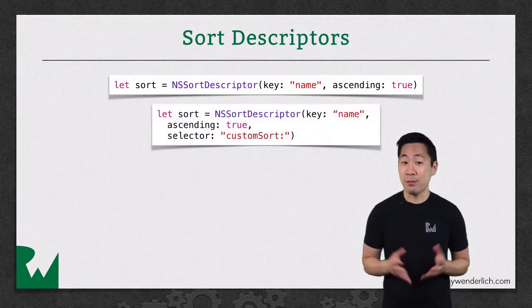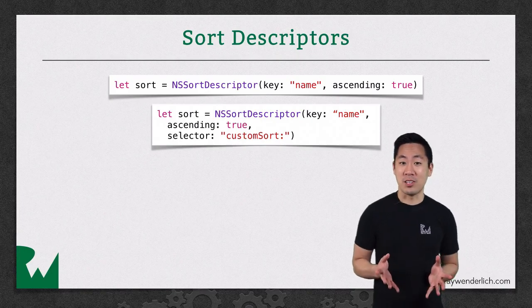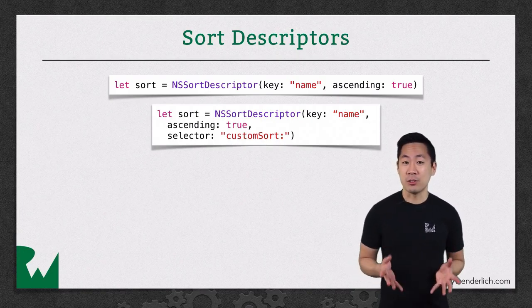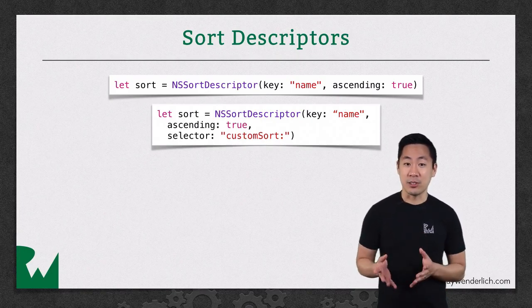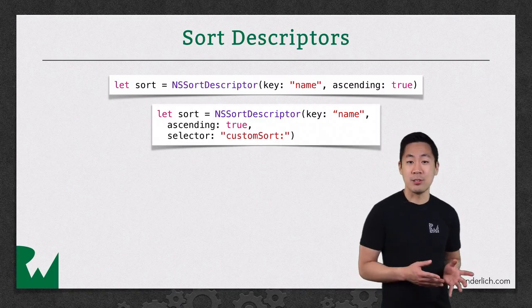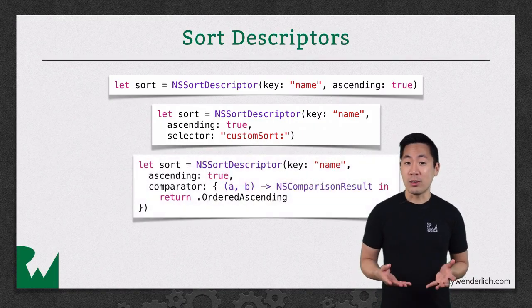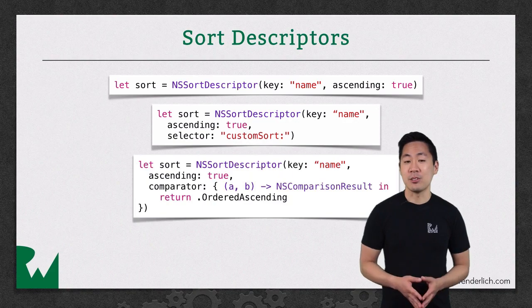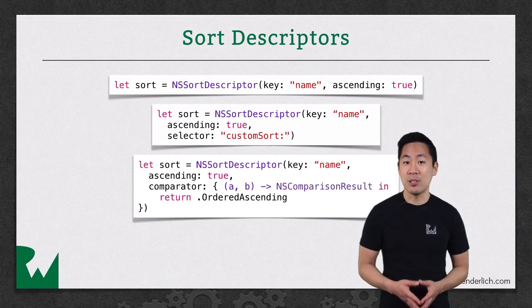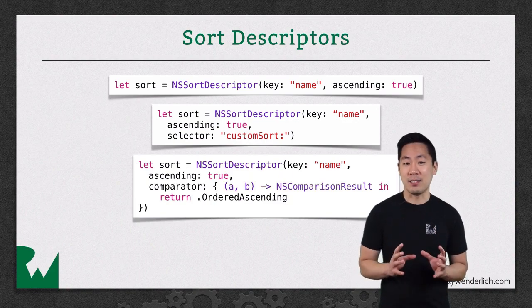If you want to get fancier with your own custom sorting logic, you can also create a sort descriptor that takes a selector so you can call your own method to do the comparison, or you can pass in a block that returns an NSComparison result with your own logic right in line.